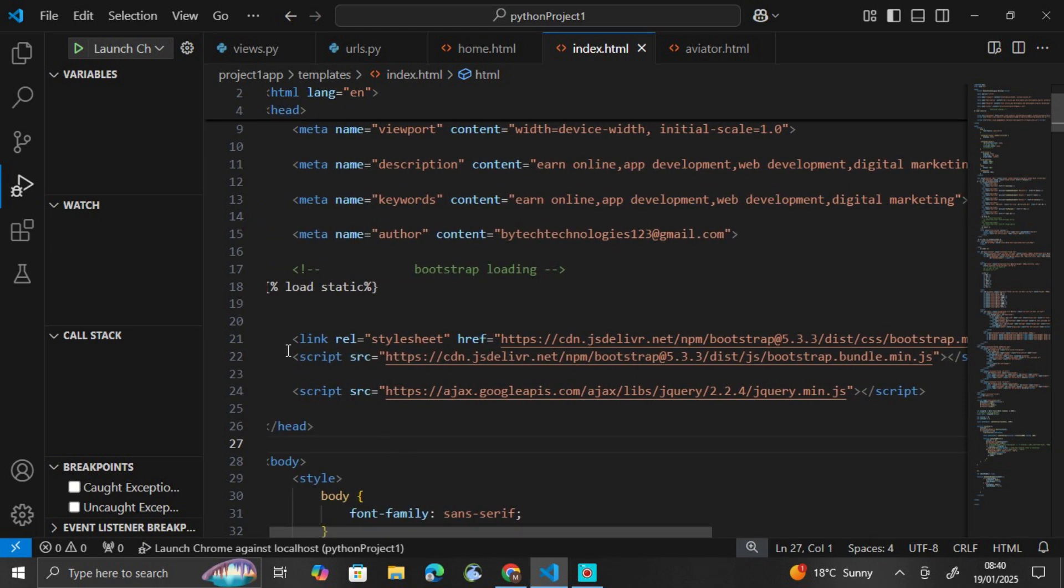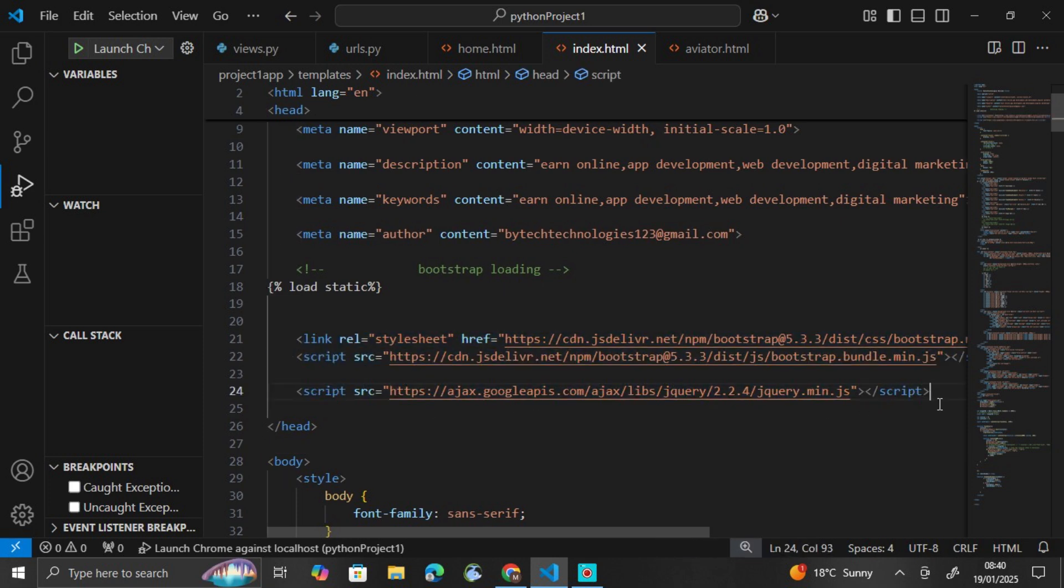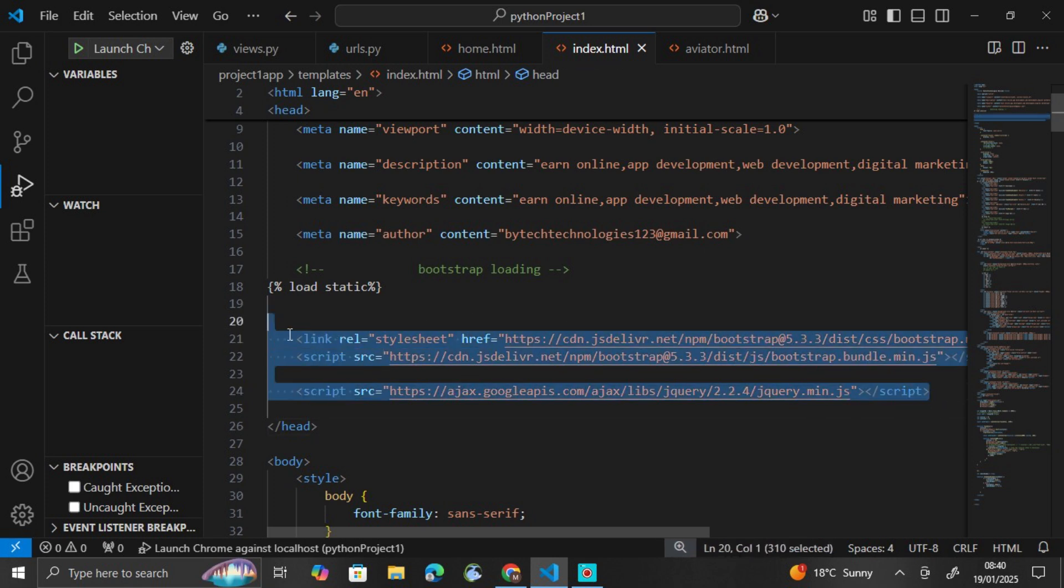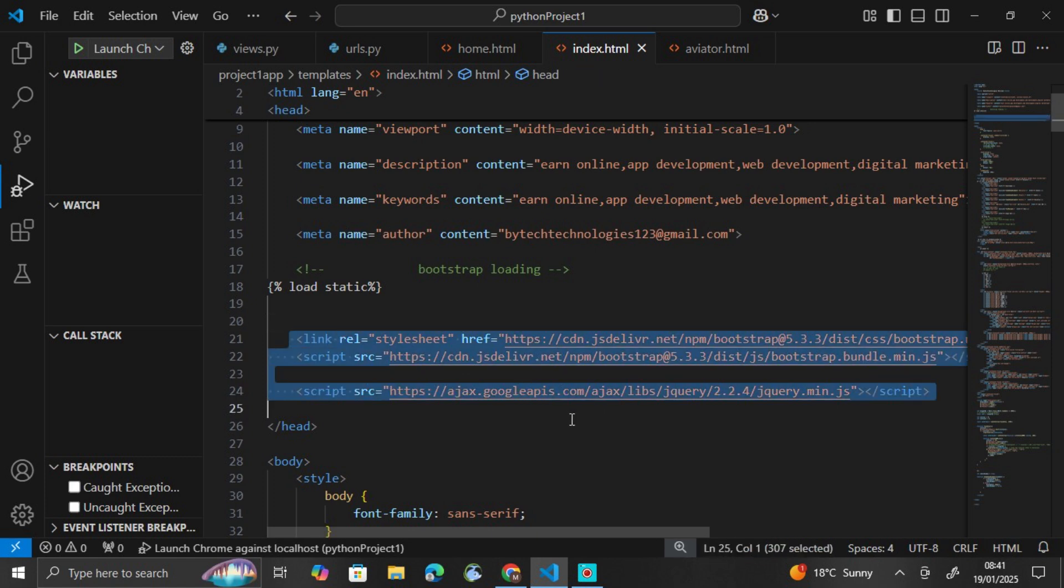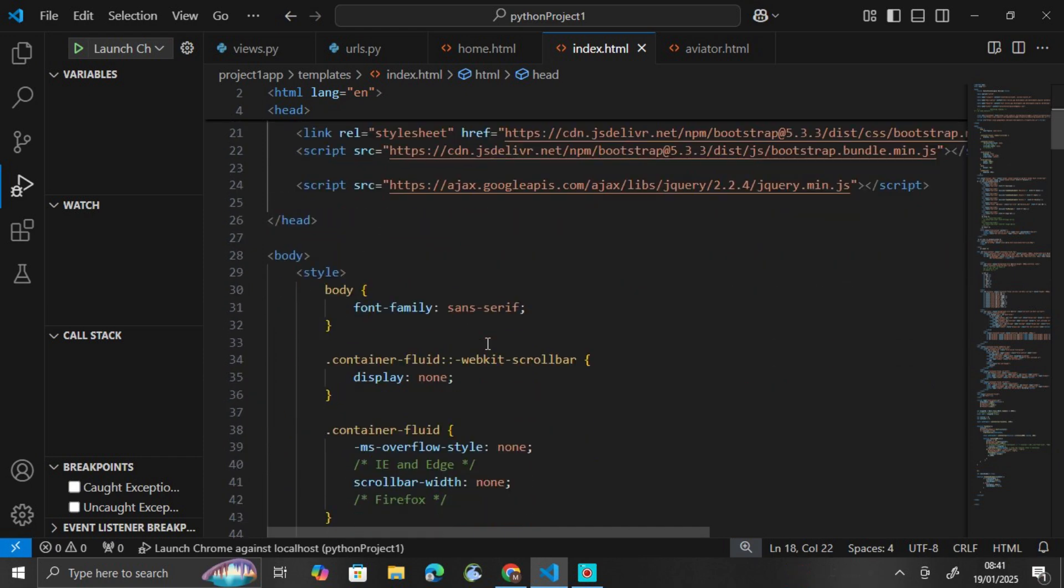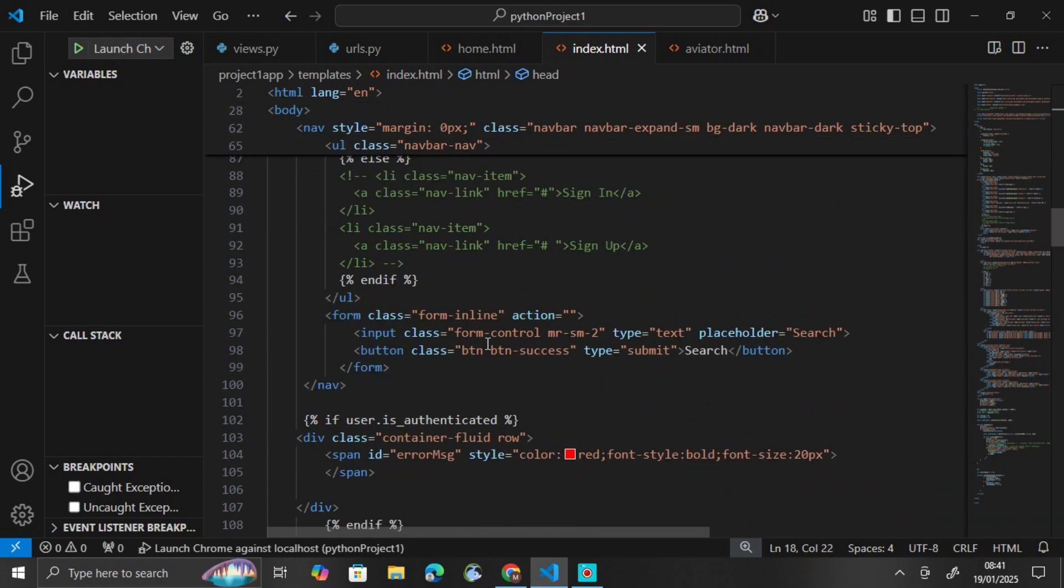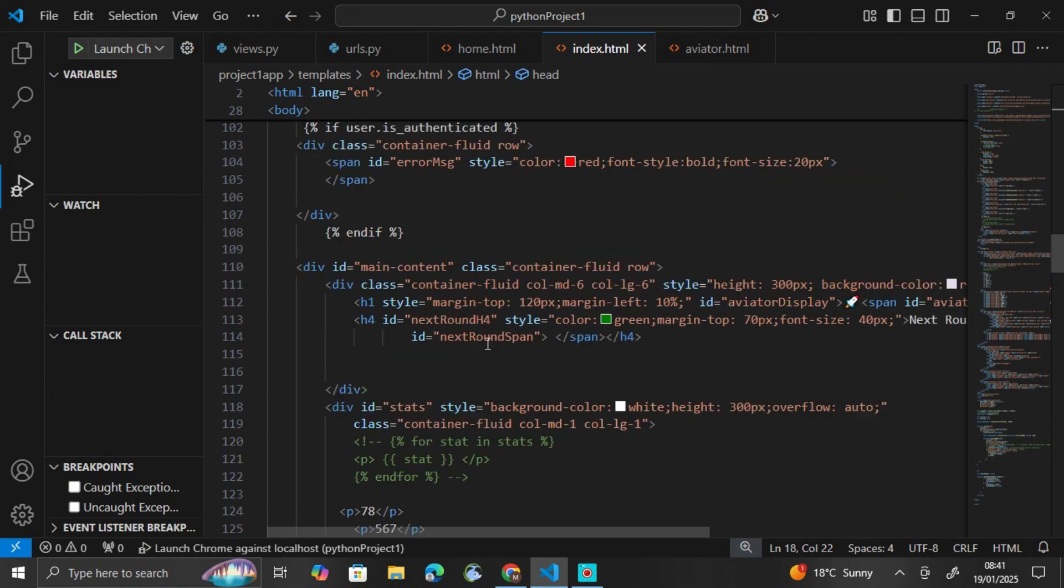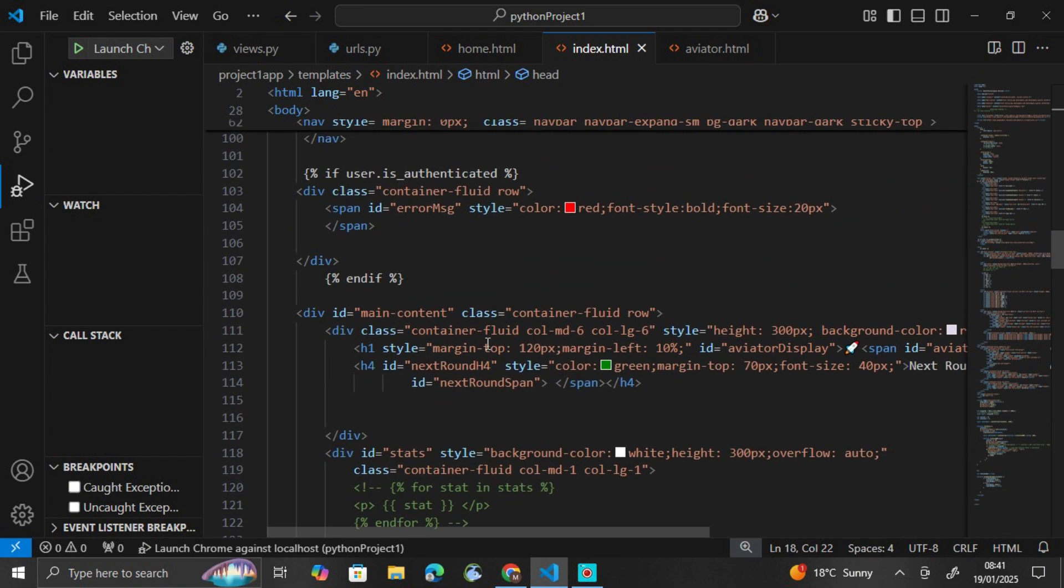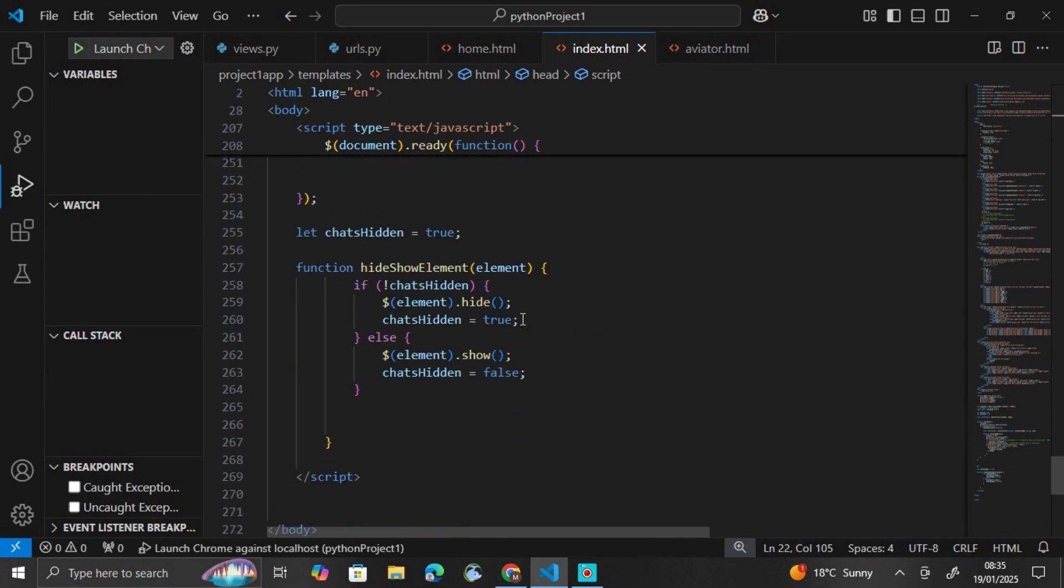So you can just copy these links. But something again, make sure the internet is on because these files are hosted on the site. So you must have internet for them to load. Make sure your internet is on for everything to work as expected.